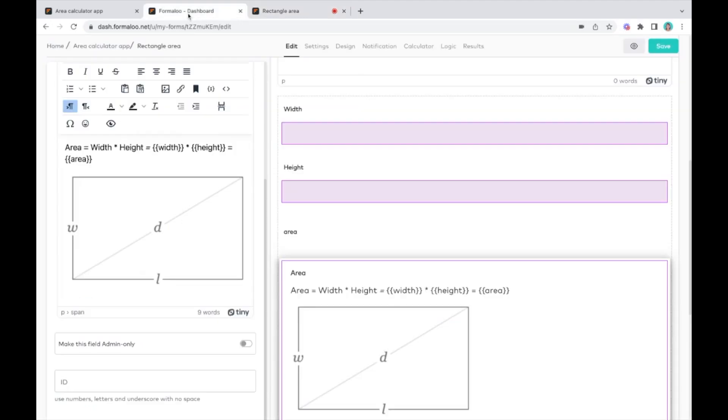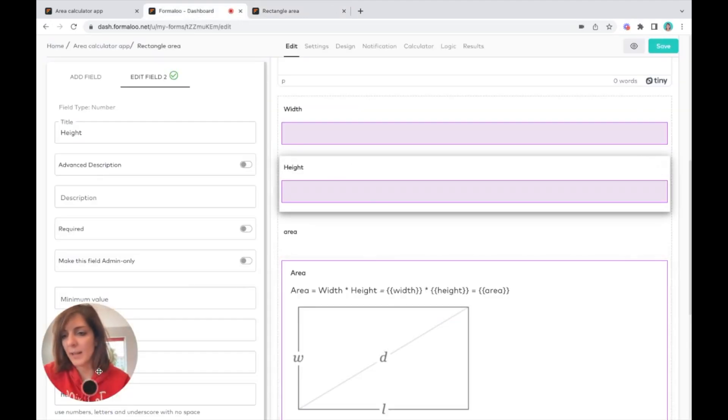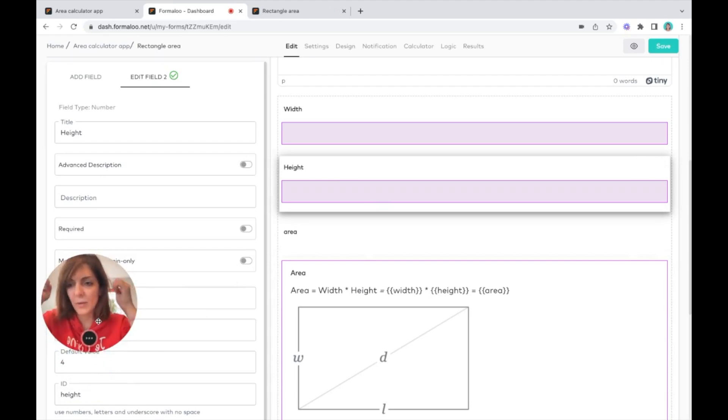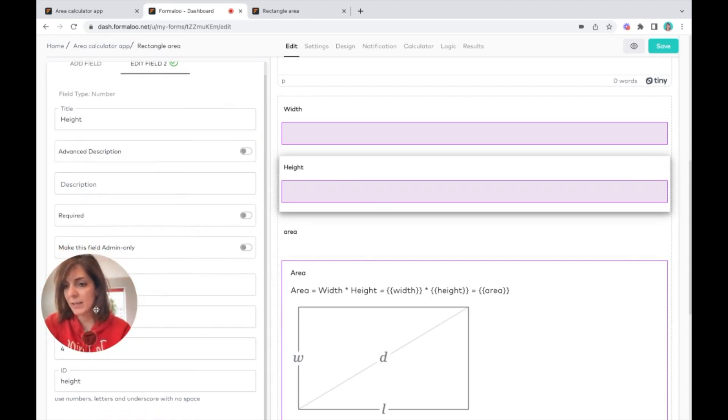I've also put some default values. Yay, we have default values, and you can see it here.